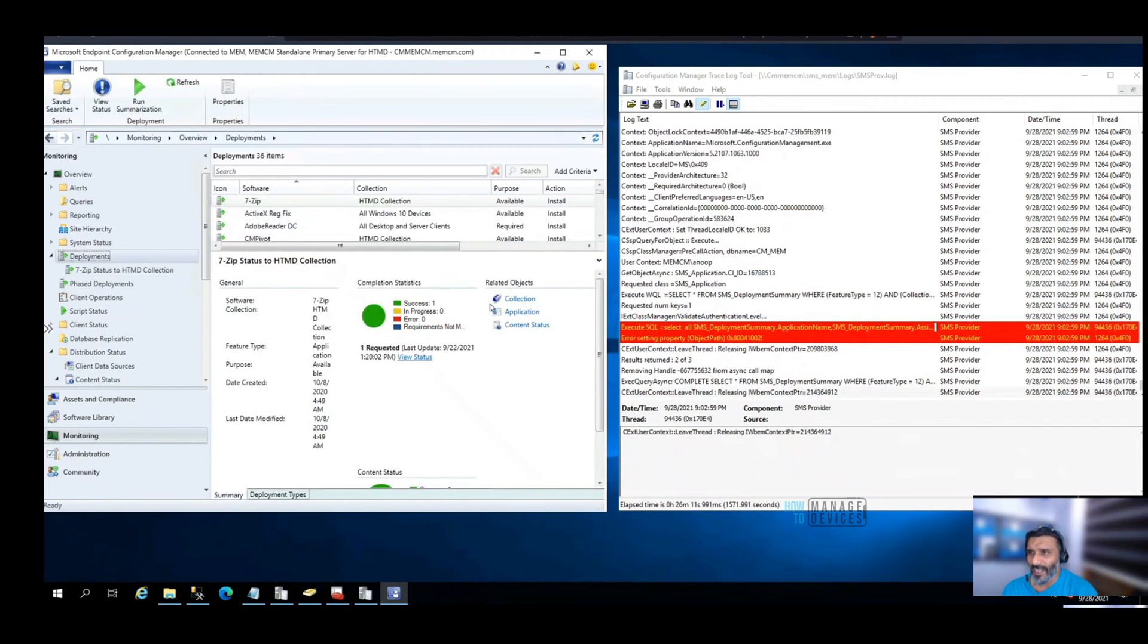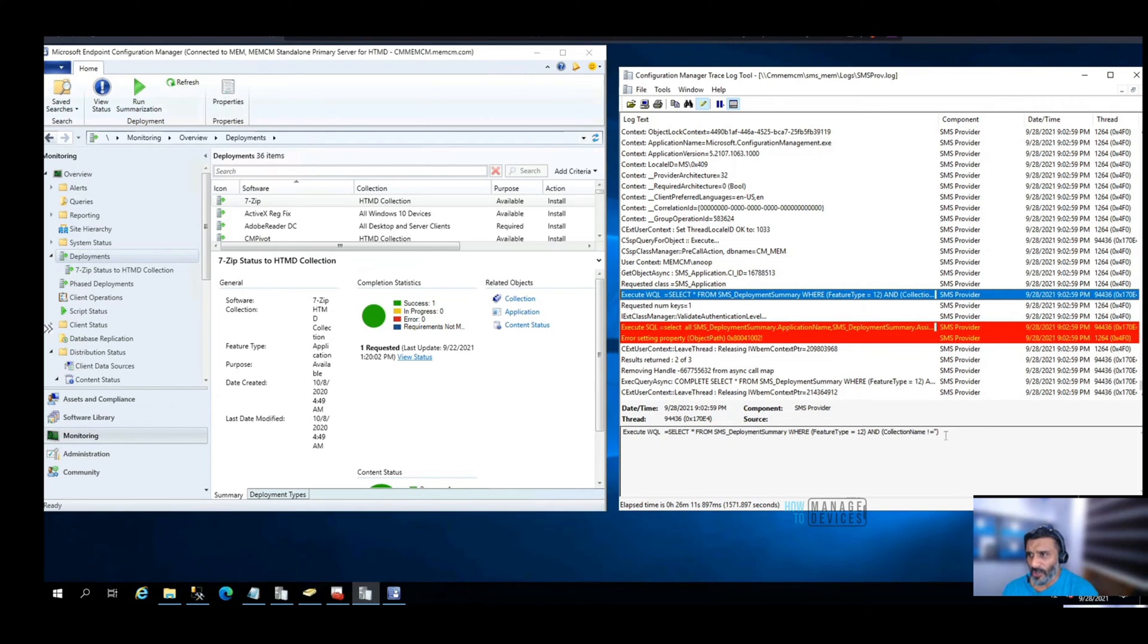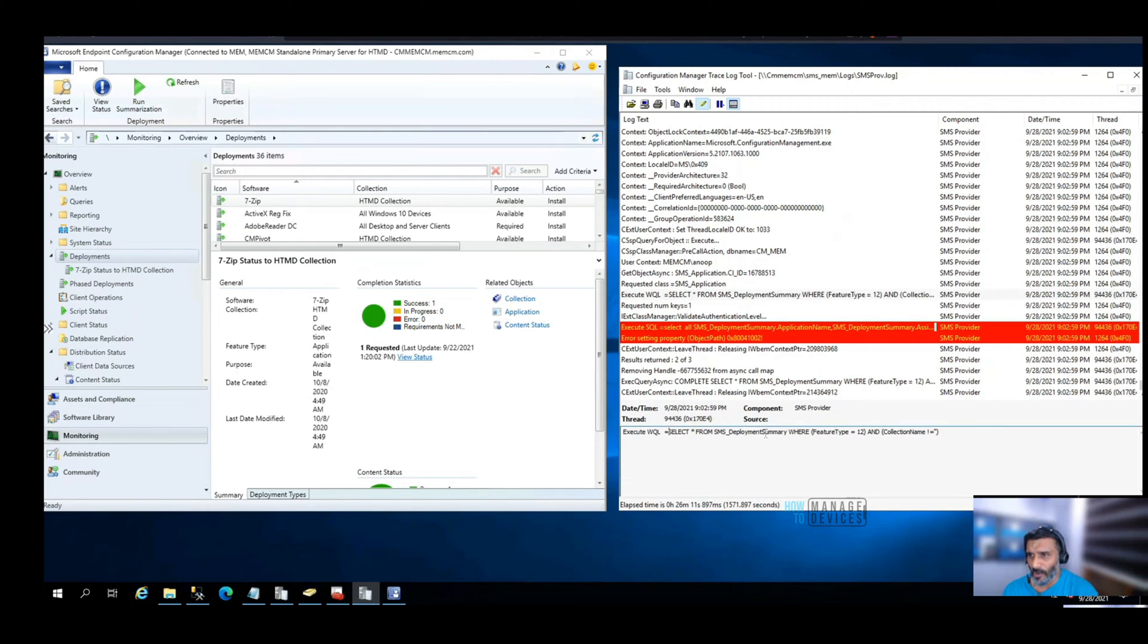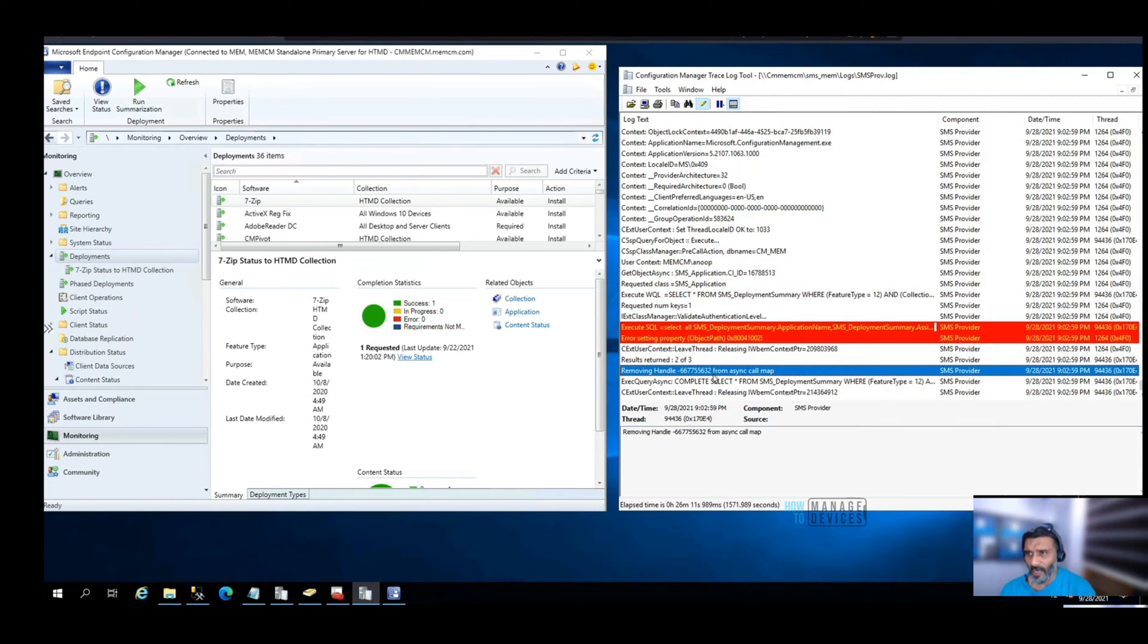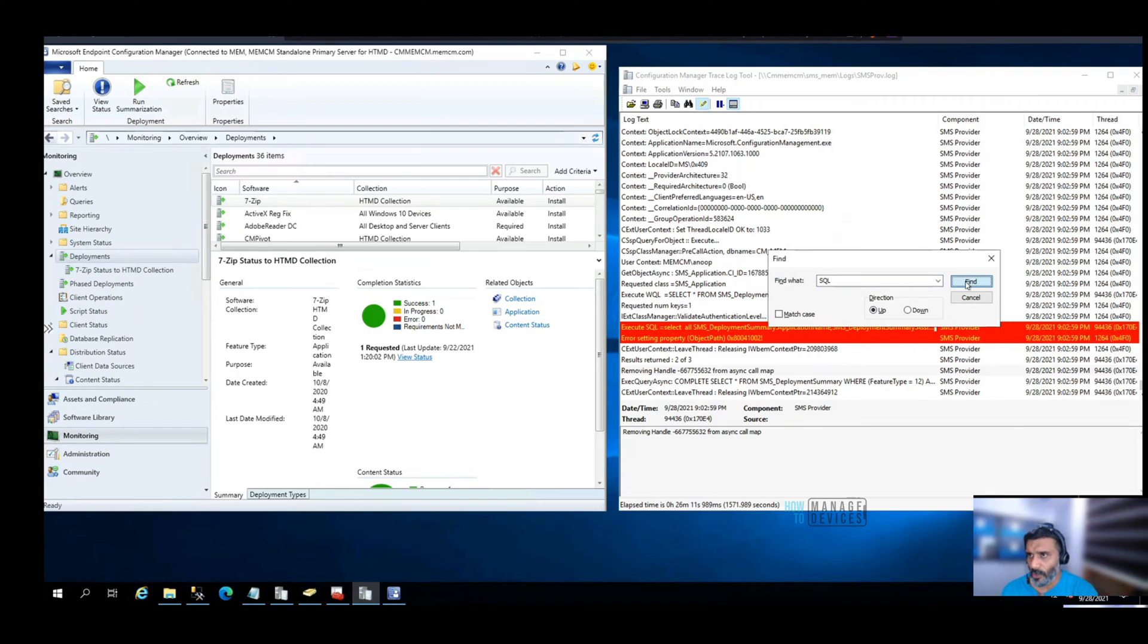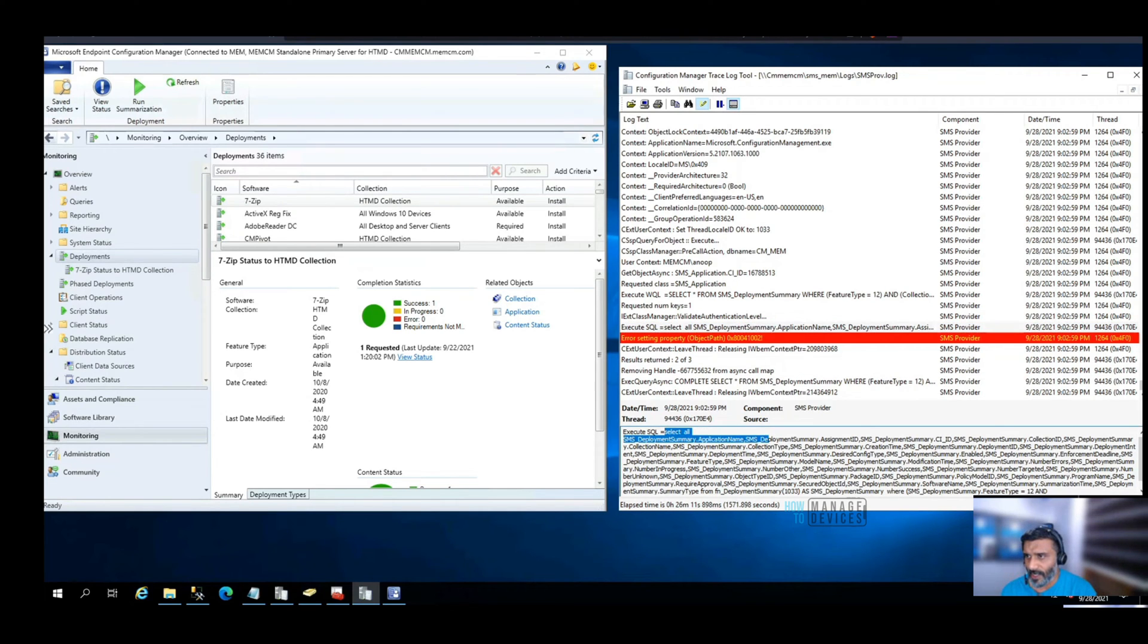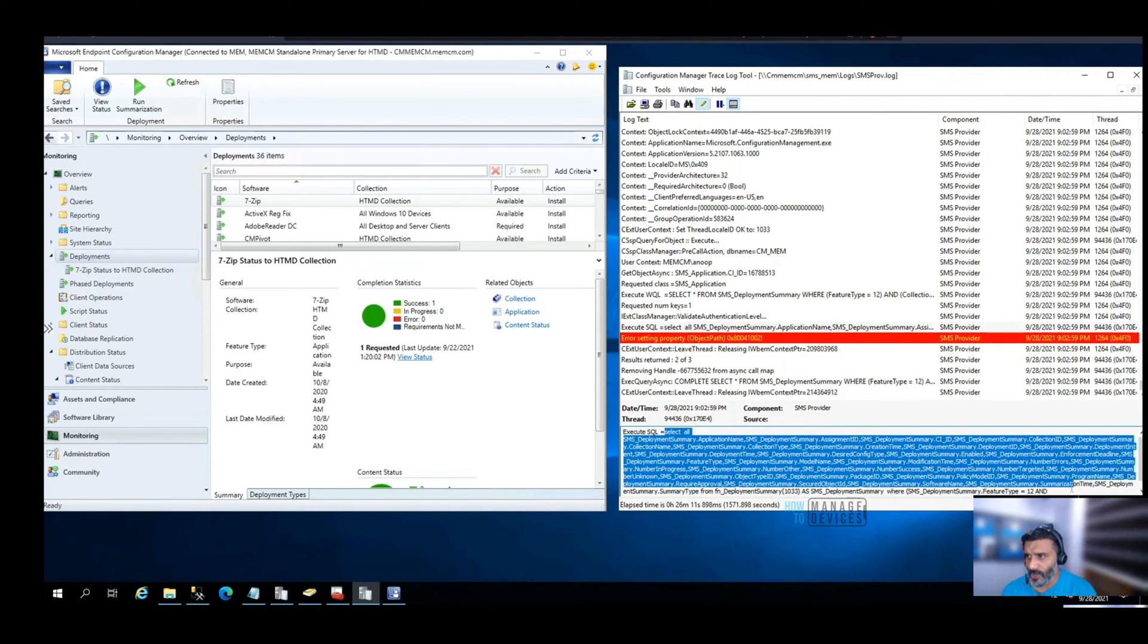That one click triggered a lot of stuff. What I'm going to try now is this WQL query. I don't want WQL, I want SQL query now. Let me search that with SQL, and you can see there's a huge SQL query used over here.